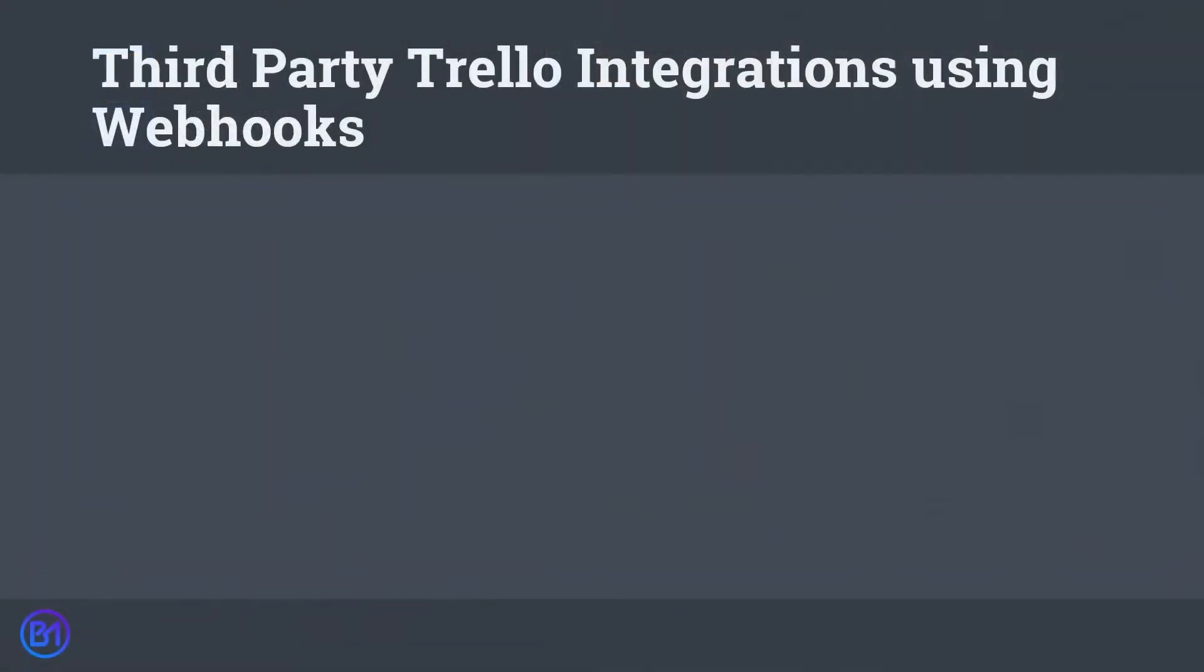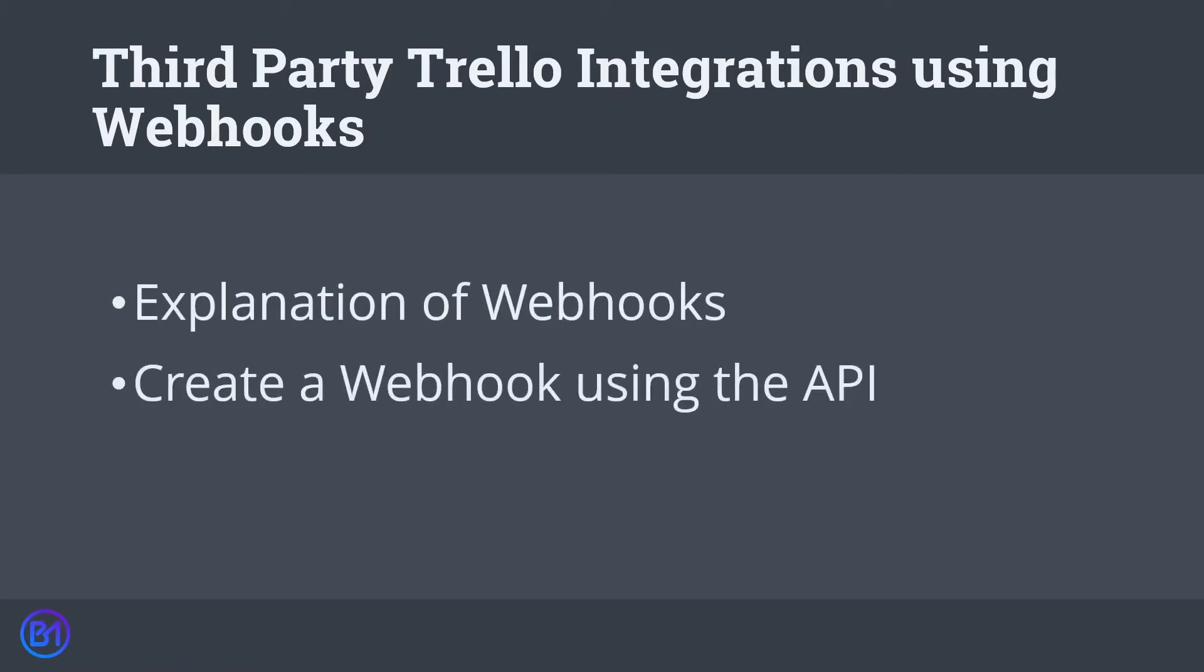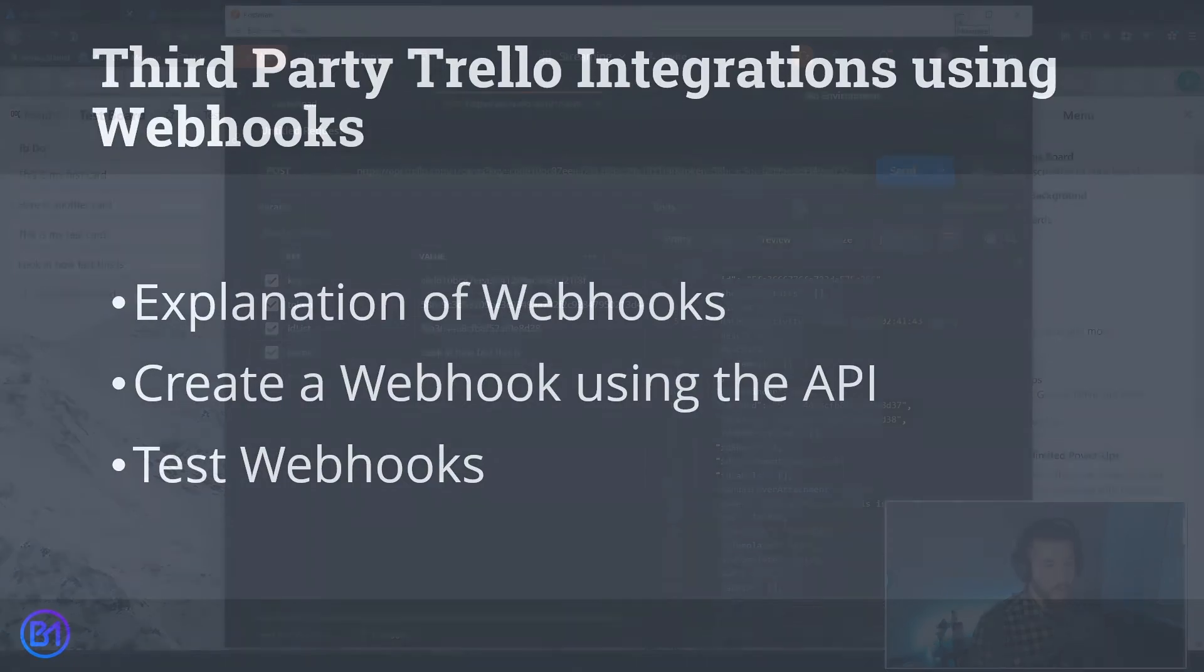In this video we're going to learn how you can create third-party integrations with Trello using their webhooks system. I'm going to start by explaining what webhooks are and how they work. We're going to move on to creating a webhook using the Trello API, and finally we're going to test the webhook using a tool called webhook.site.